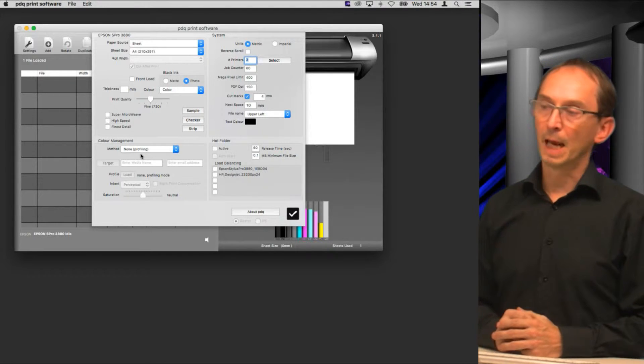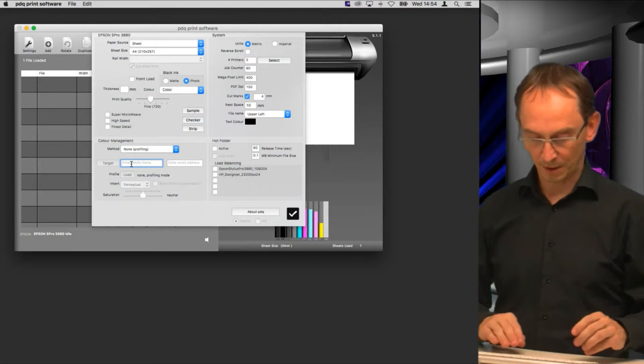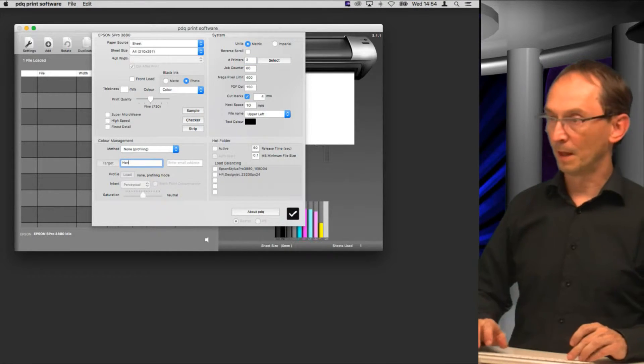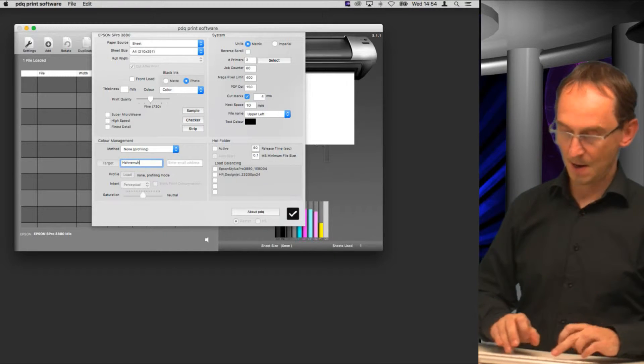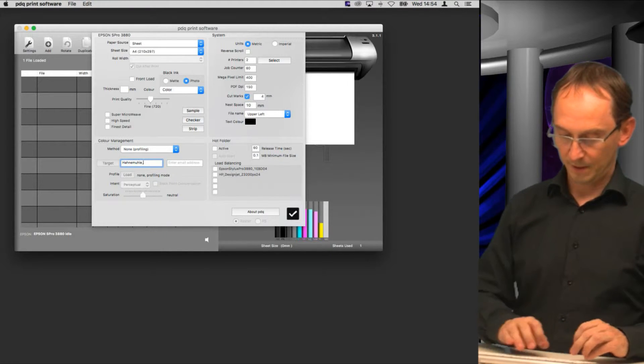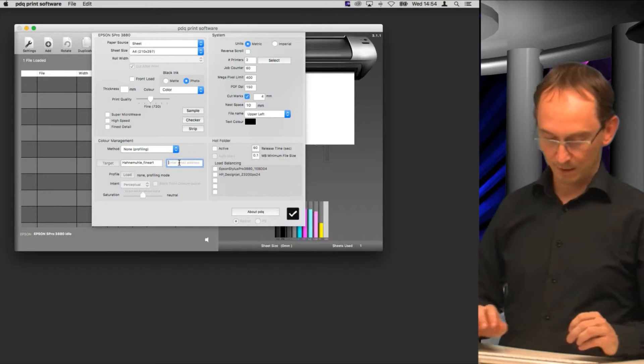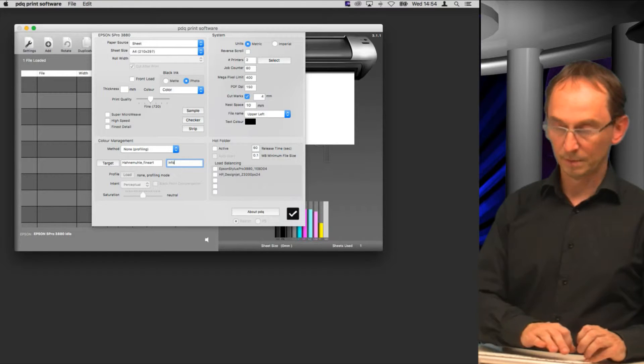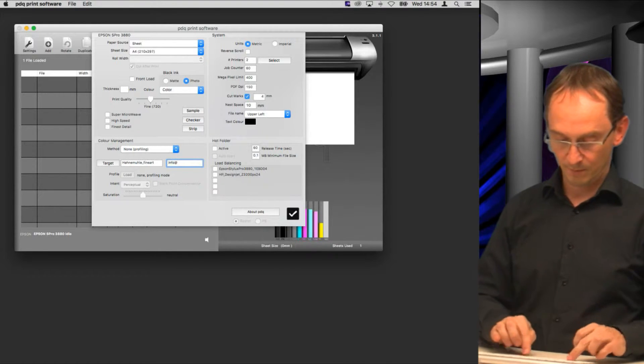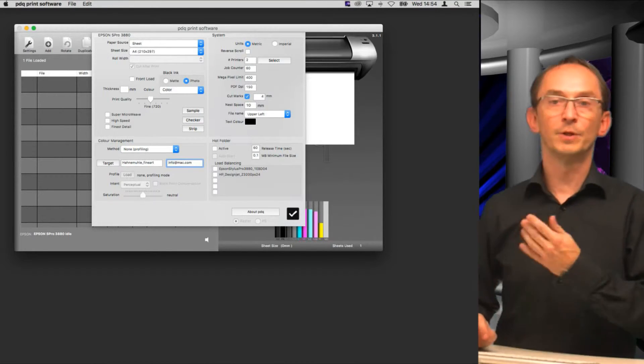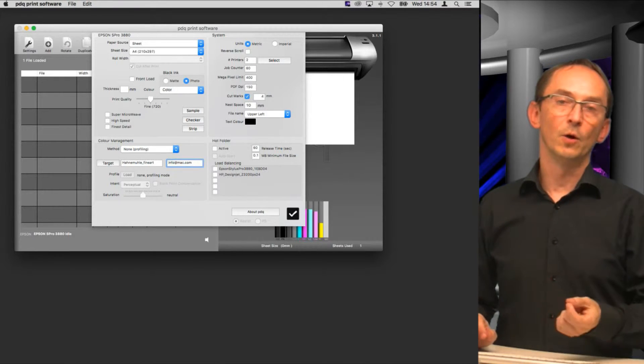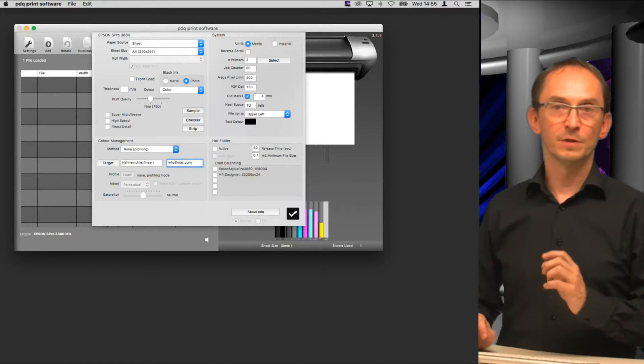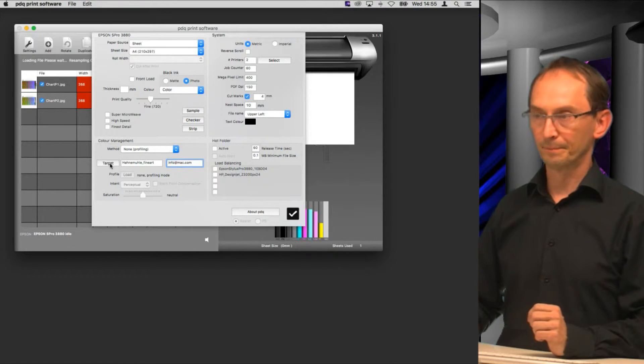What it does, it allows you to enter the name of your media. So we'll just say that this is a Hahnemühle fine art. And we enter our email address, so we'll just enter here any address, so info at mac.com. Obviously you enter your own email address here so that we know from the target where we have to send the ICC profile to.